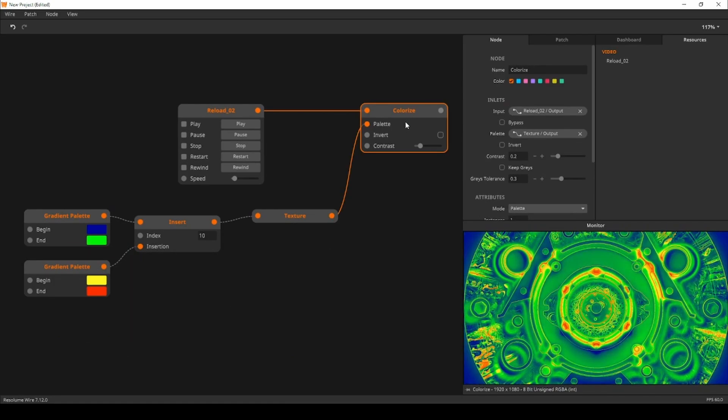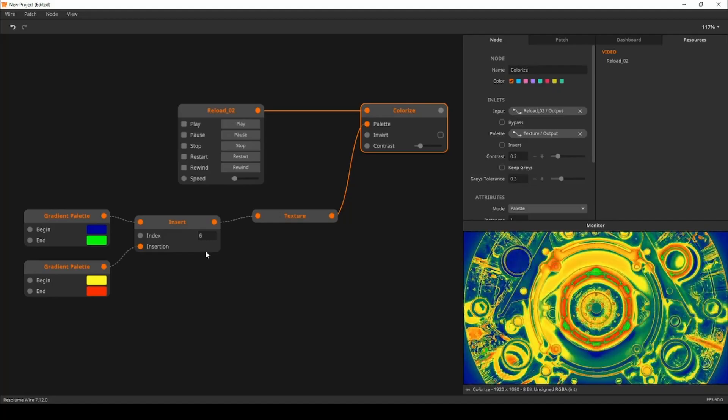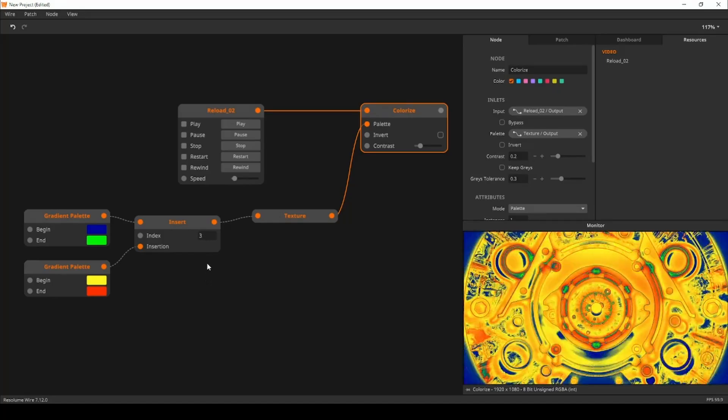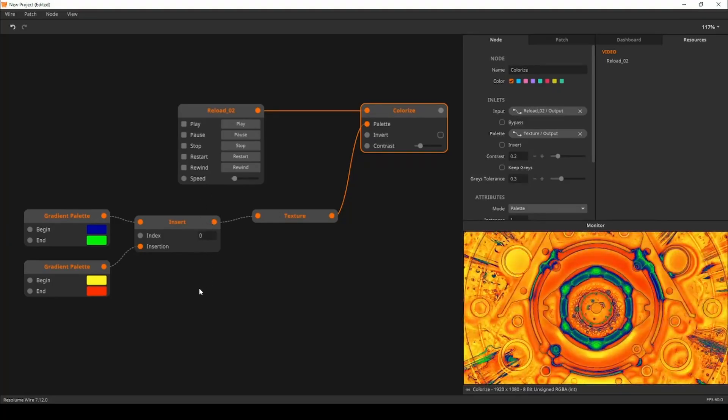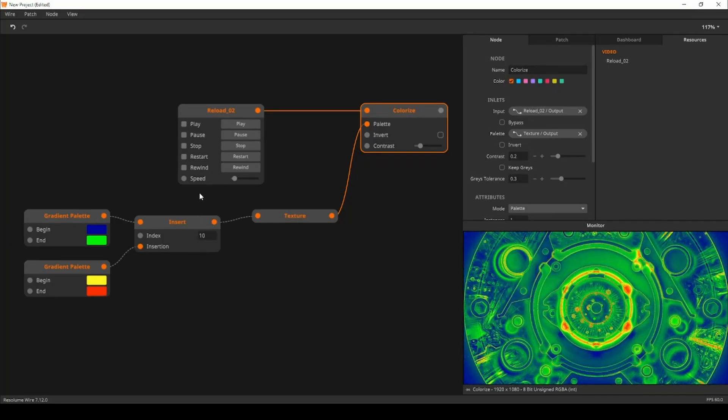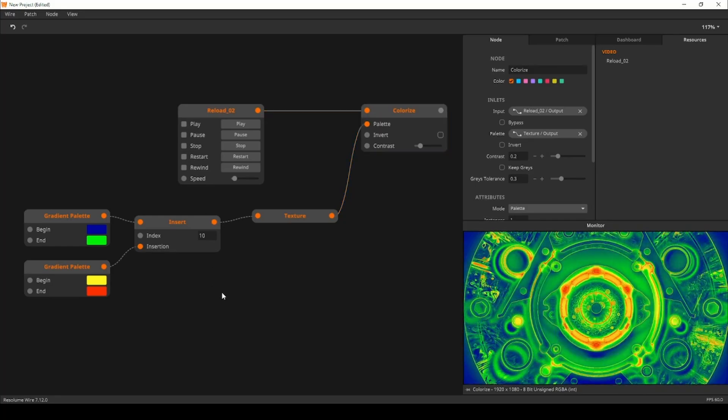We have our thermal vision heat map style effect. But I think we can push this concept further and create a flexible four-way colorization effect.